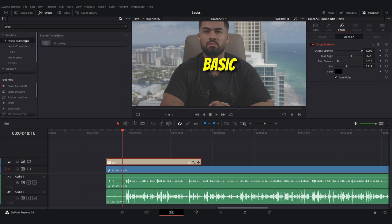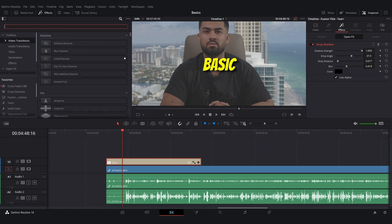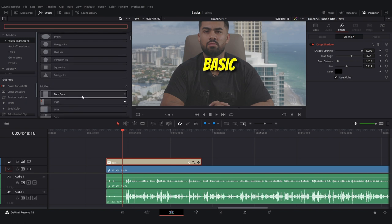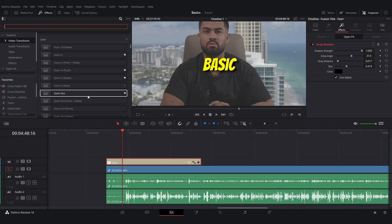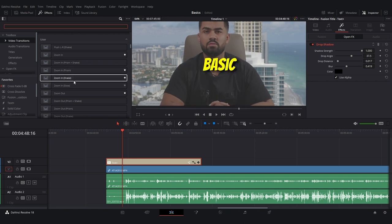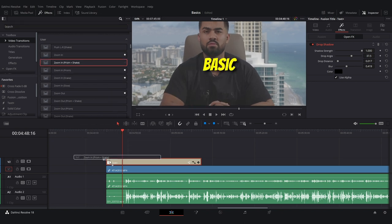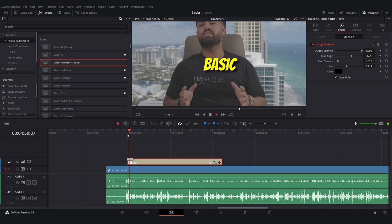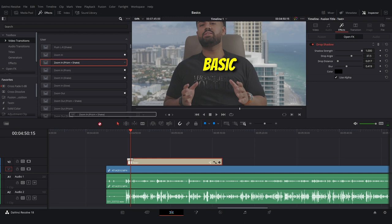If you want to add a transition to the text, go to Video Transitions and make sure the search box is cleared so it shows you everything. You can add any of these transitions — I actually have custom transitions available in the description below. You can add transitions to video, text, whatever you want.